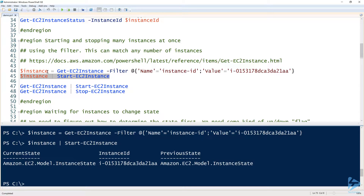I can also do multiple instances with the pipeline. On lines 47 to 48, I can simply run Get-EC2Instance and pipe everything to Start-EC2Instance or Stop-EC2Instance, and it will start or stop all the EC2 instances I have. That's another good way to do it using the pipeline.